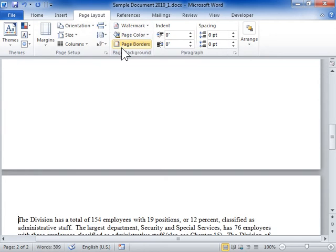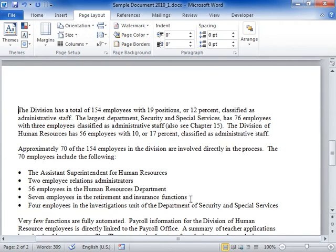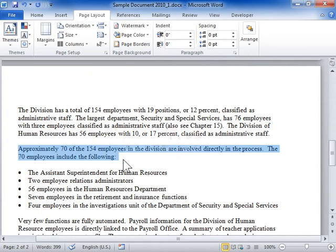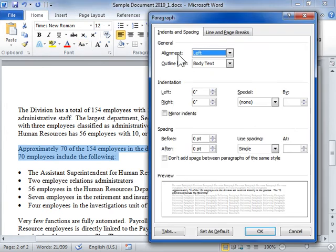Select the paragraphs where the pagination control is to be applied. Click the Home tab. In the Paragraph area, click the Paragraph dialog launcher. Click the Line and Page Breaks tab.